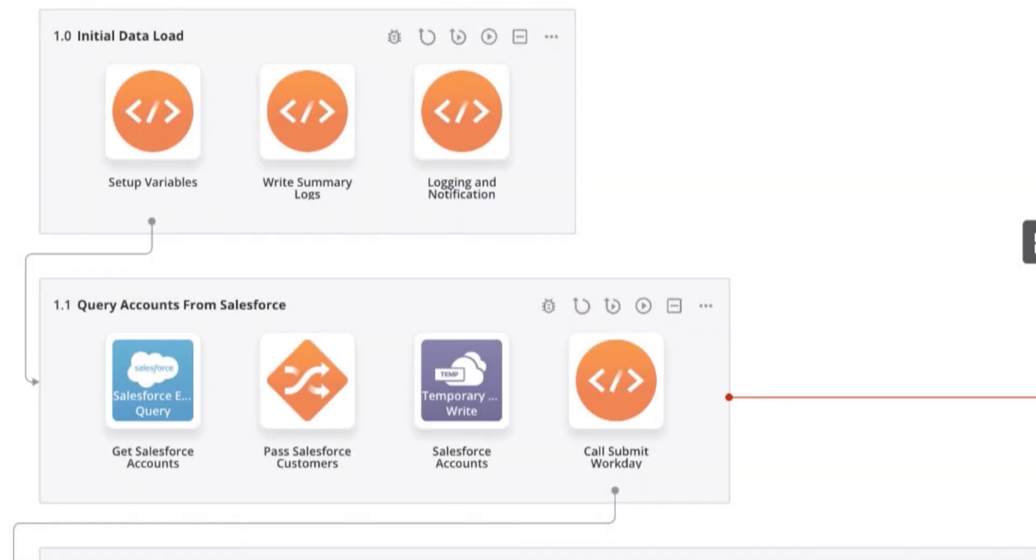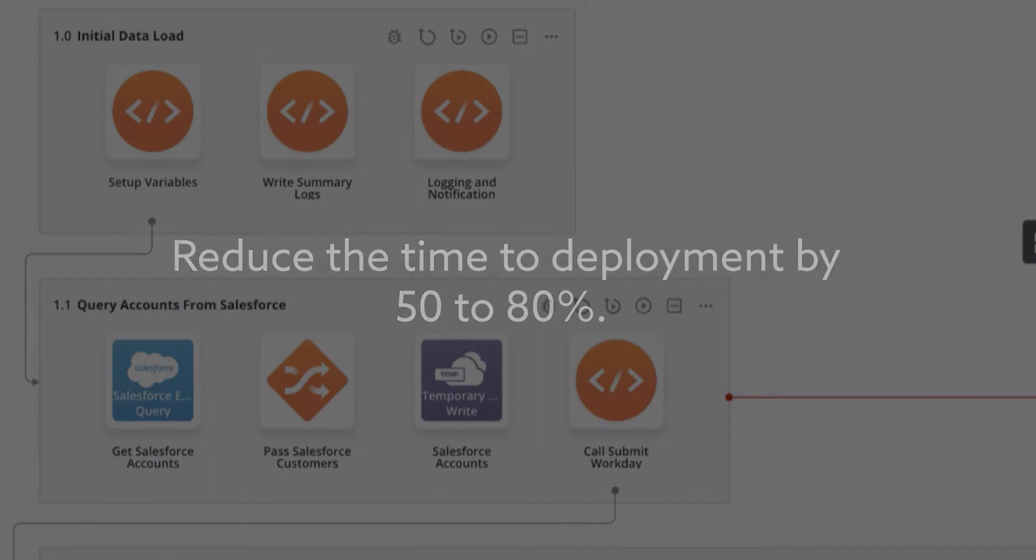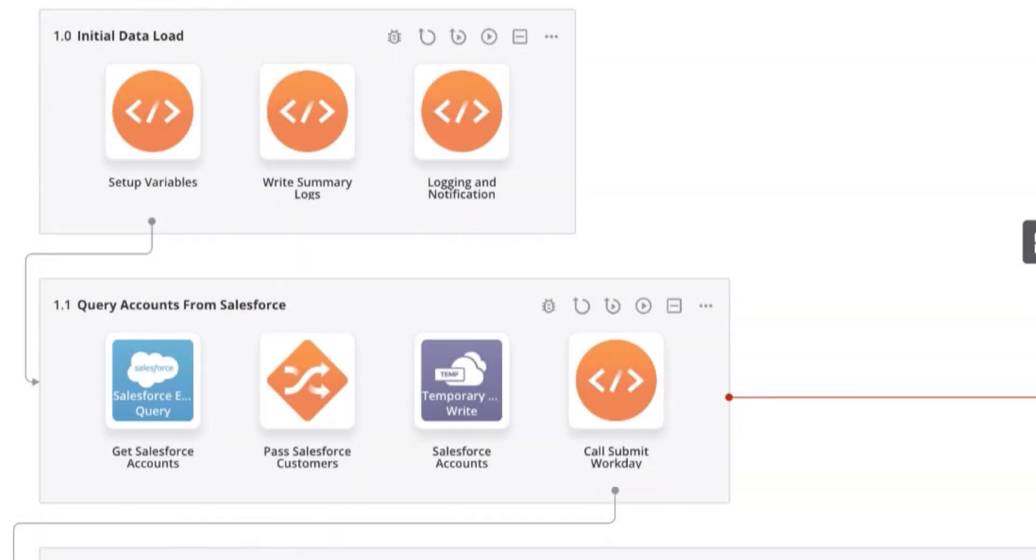Process Templates are designed to reduce the time to deployment by 50 to 80 percent and can be self-implemented, delivered by Jitterbit Professional Services, or delivered by an implementation partner.